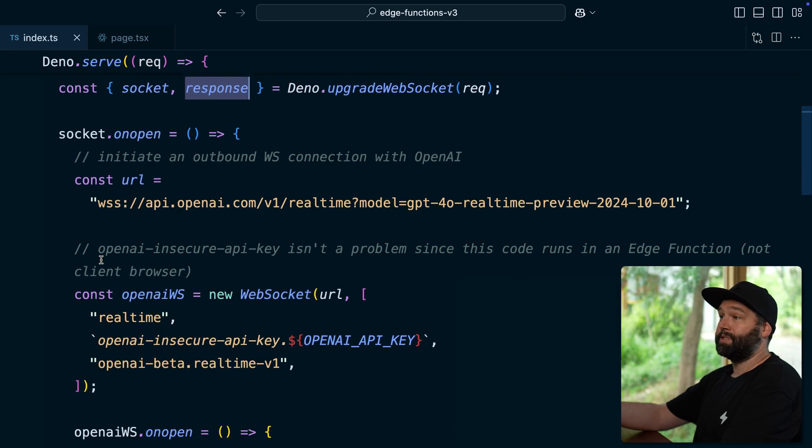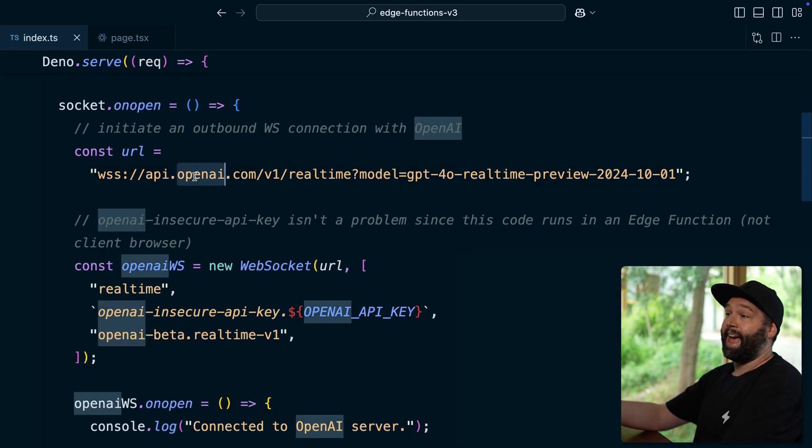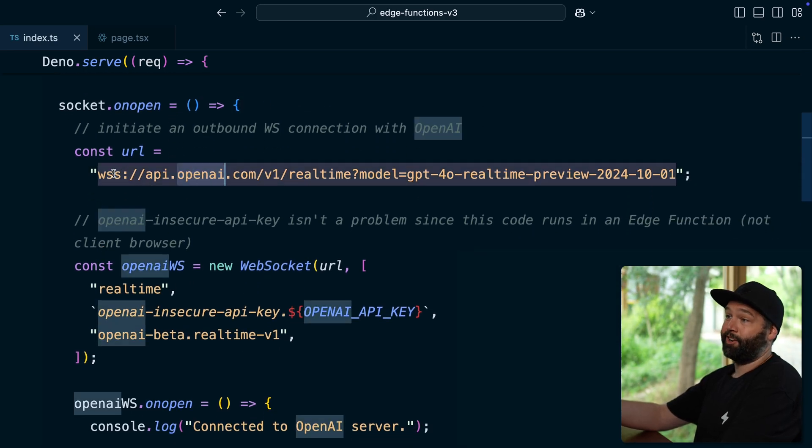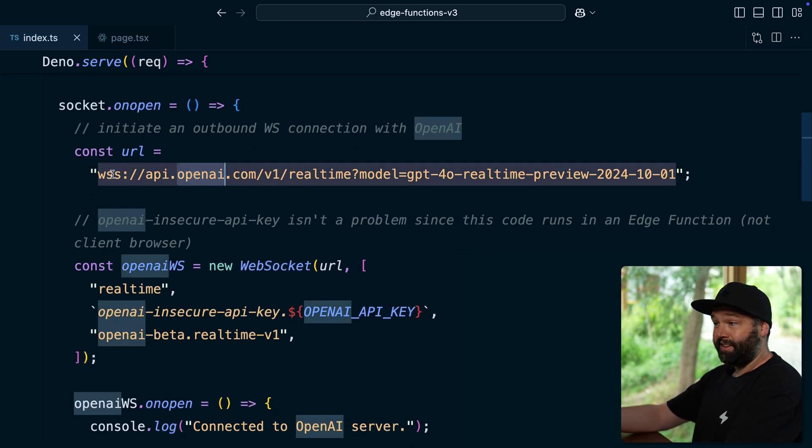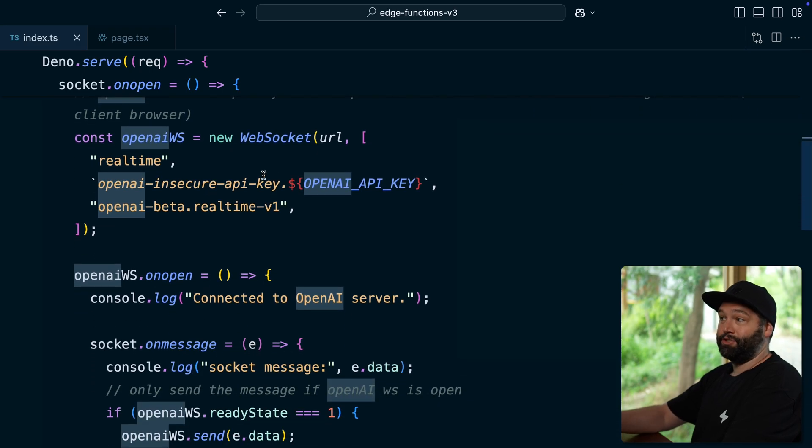We then configure our WebSocket to connect to the OpenAI WebSocket as soon as a connection is made and then configures all of that super secret stuff like that OpenAI API key that we do not want to expose to the browser.